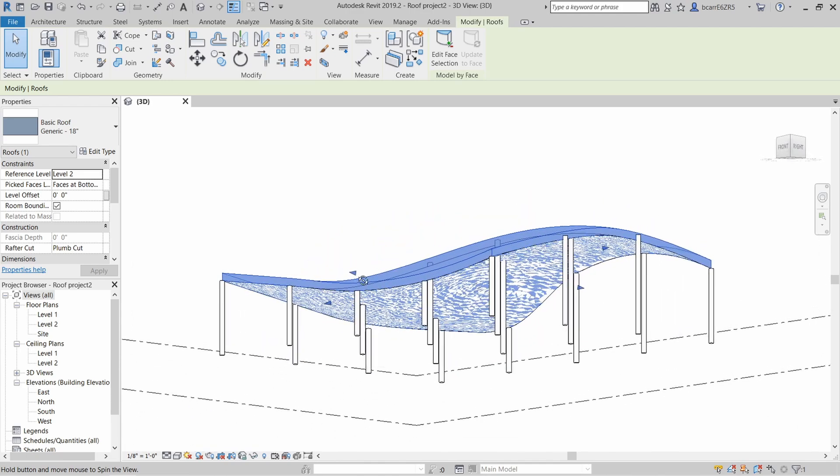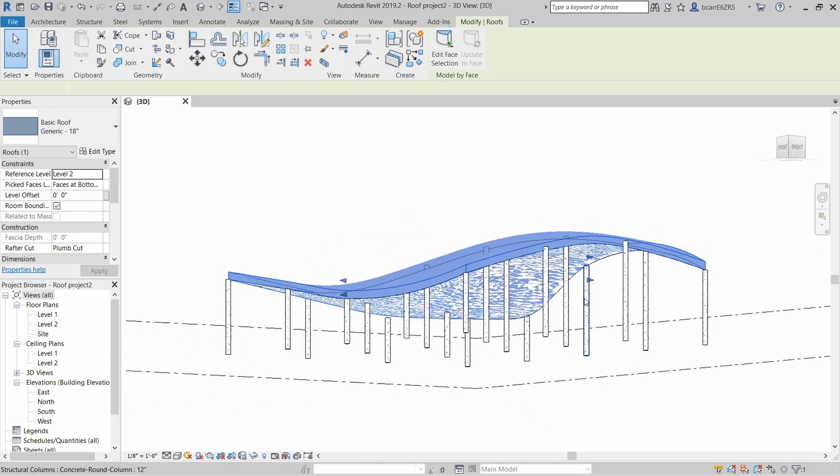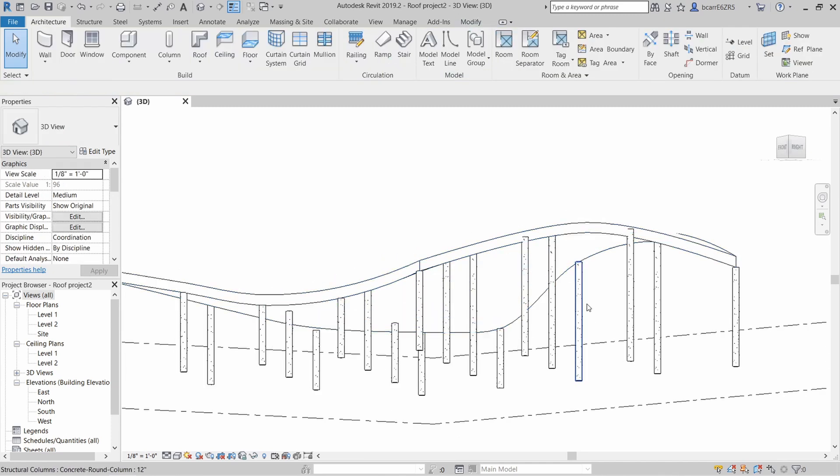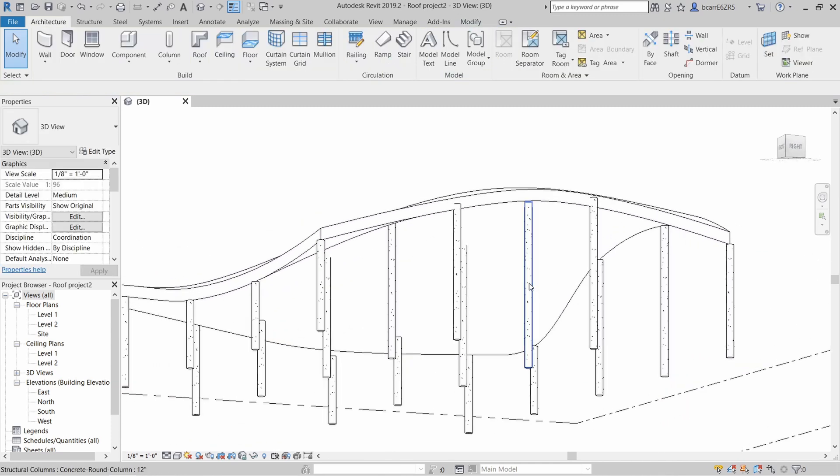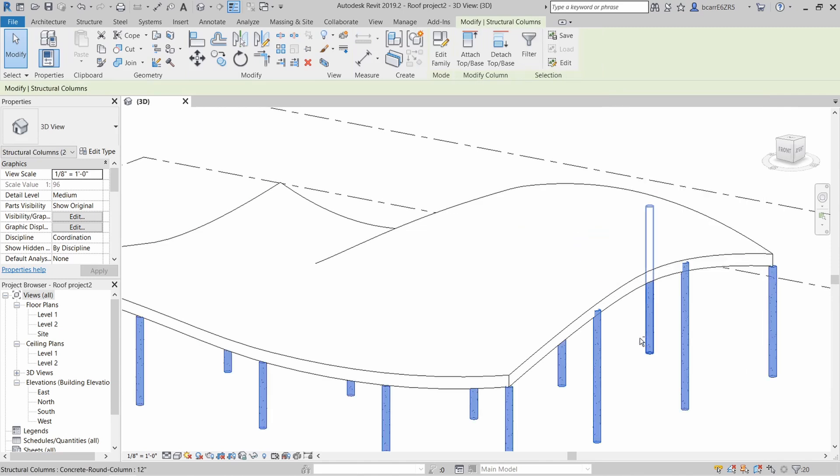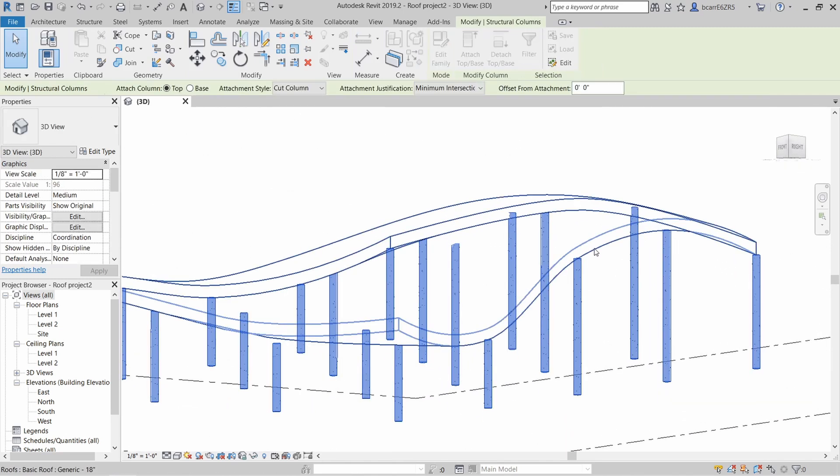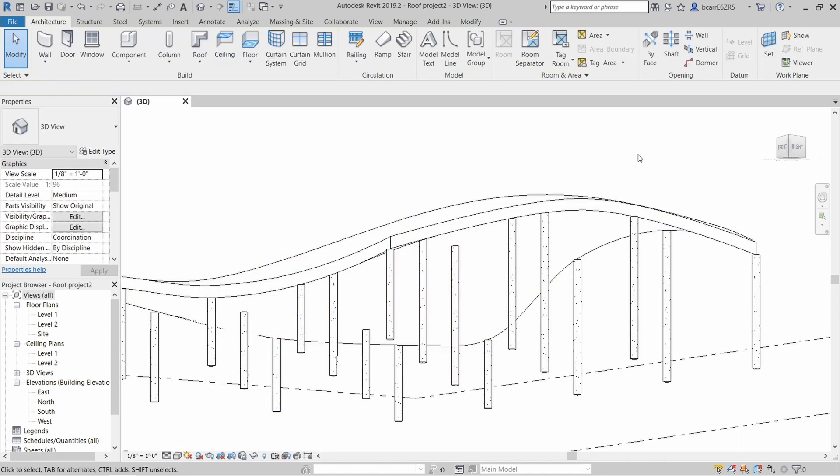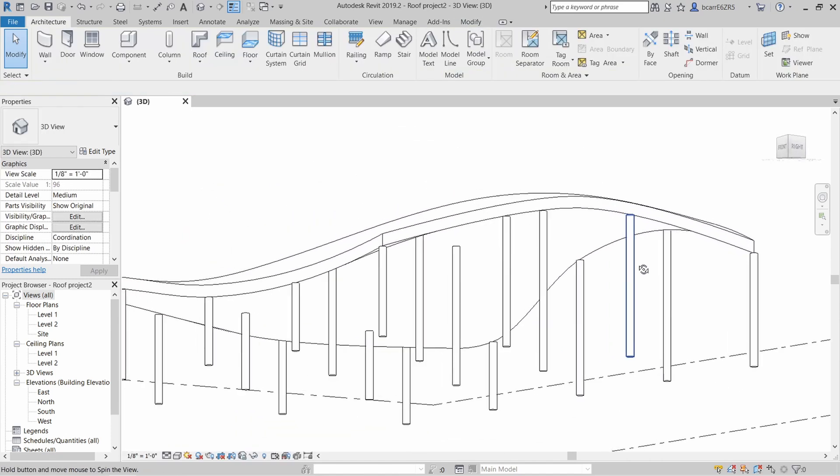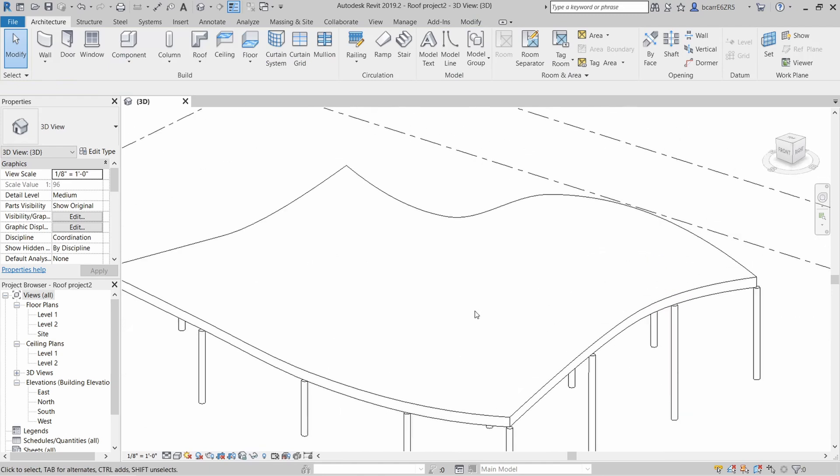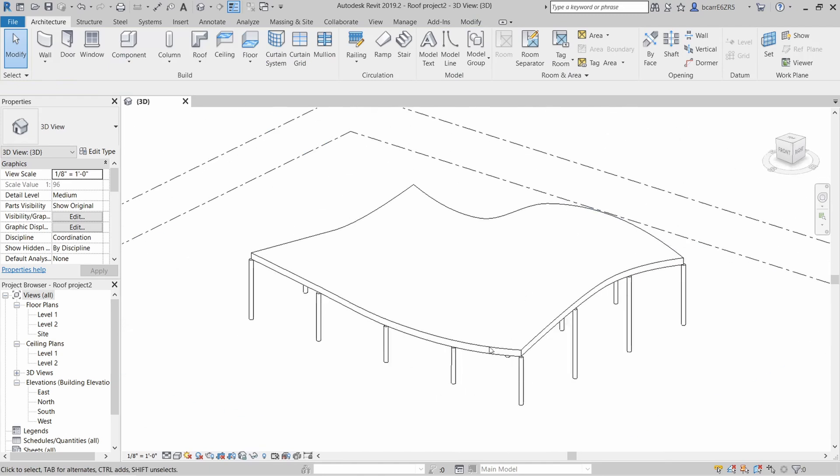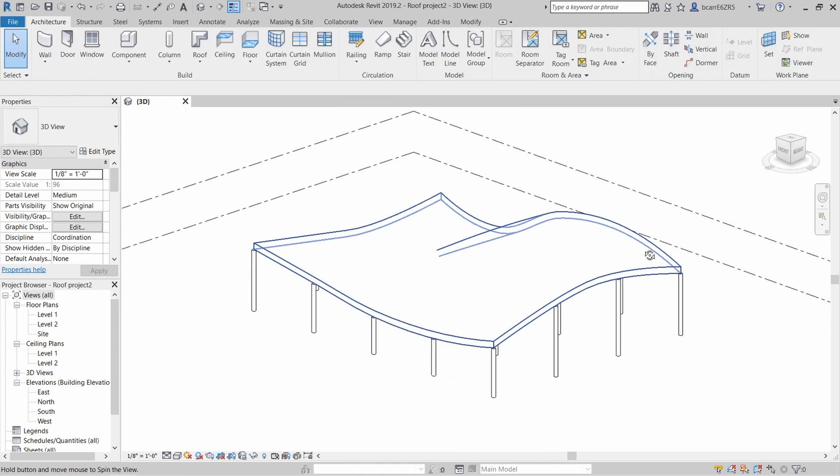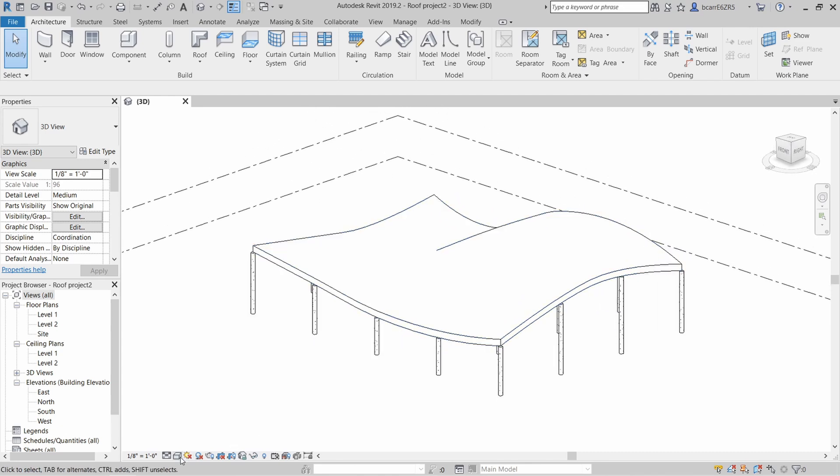Now you can see that some of these columns are either not touching the roof or running through it. To fix that, I'll select one of the columns and then right click, select all in a project. Under the modify column tab, I'm going to select attach top base and I'll use the bottom part of this roof as the base. Now we have the cleaned up columns and the curved roof.